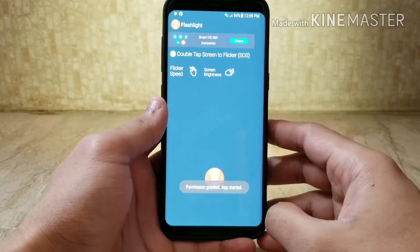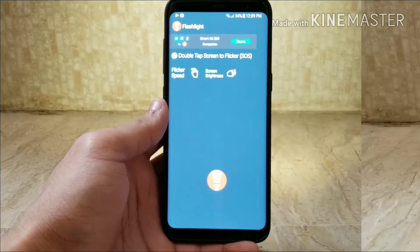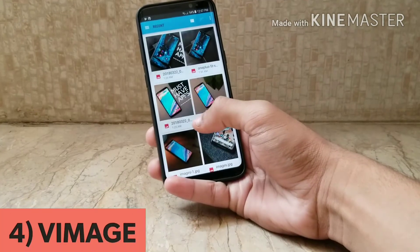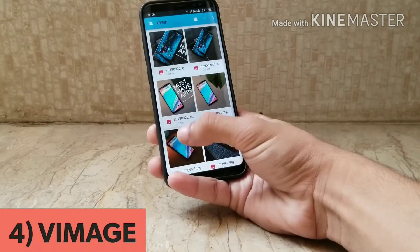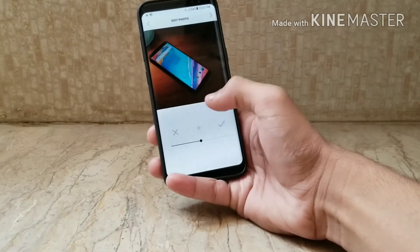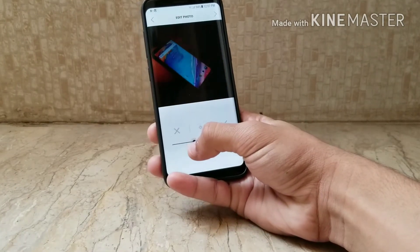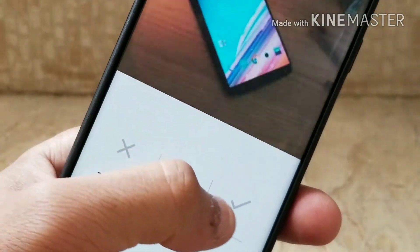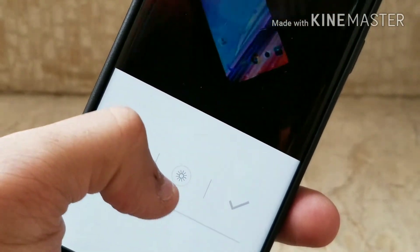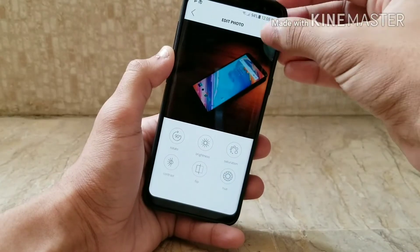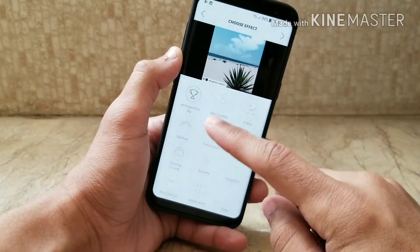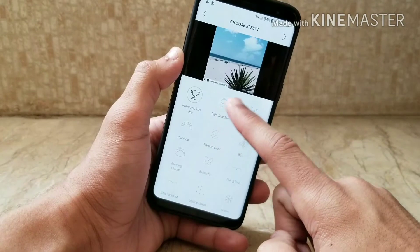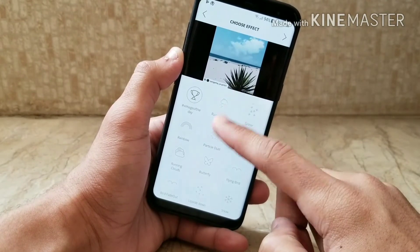The fourth app in the list is Vimage, which combines image and video. Once you pick a photo from your gallery, it gives you an initial screen which lets you tweak things like saturation, sharpness, and contrast — all the basic functions. From there it takes you to a second screen which lets you pick from a number of different moving effects, like a rain effect or a cloud effect.